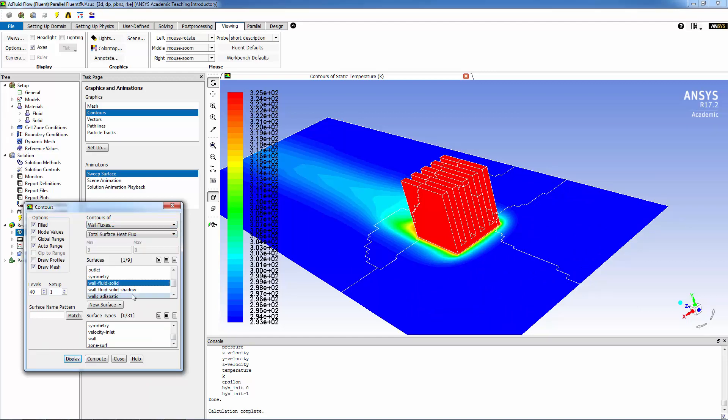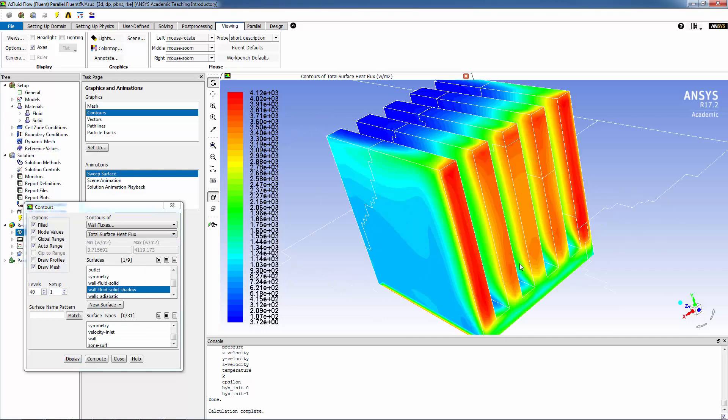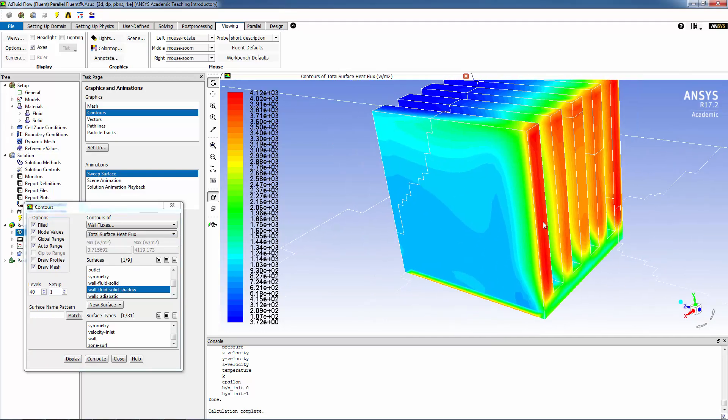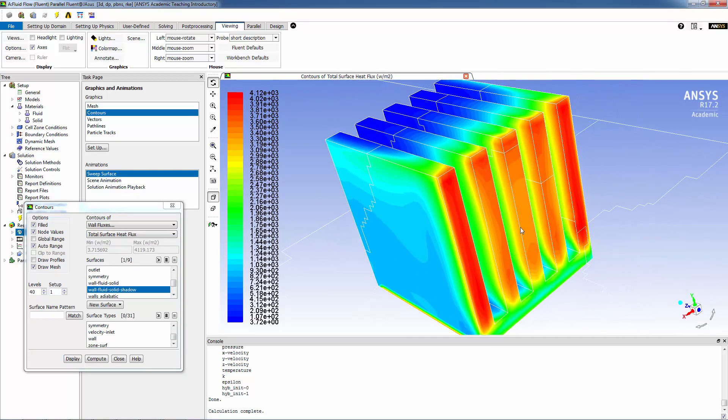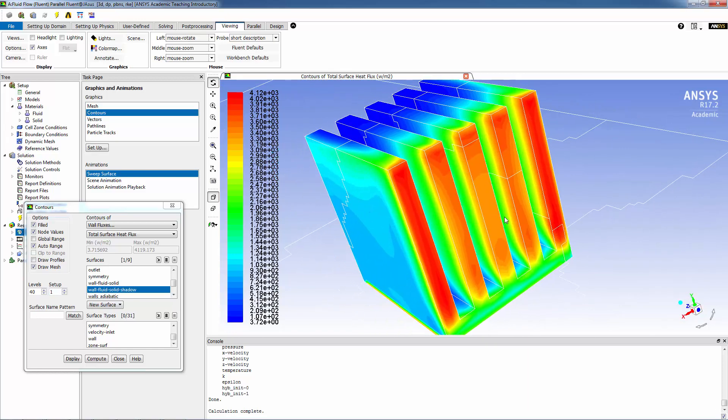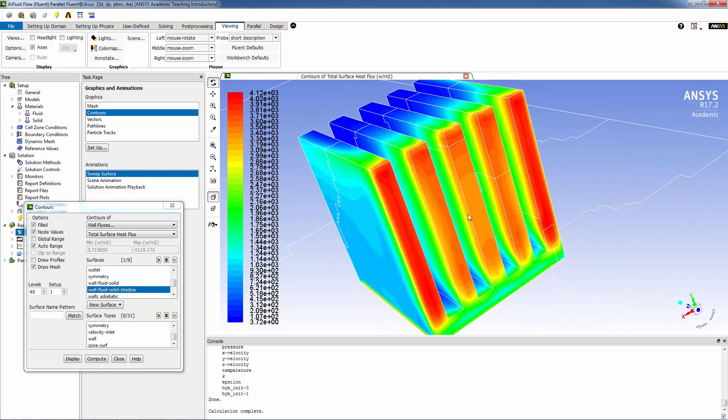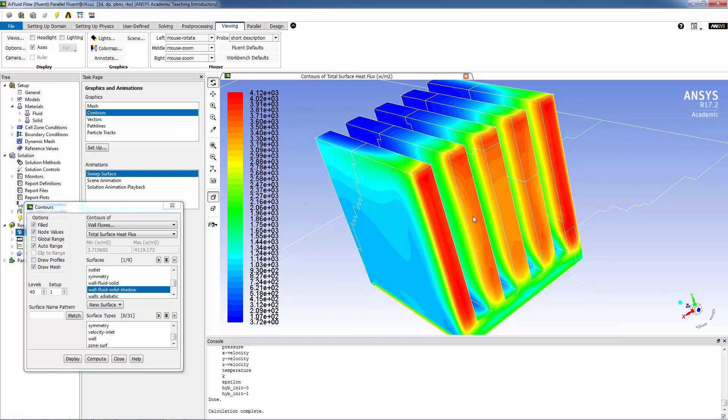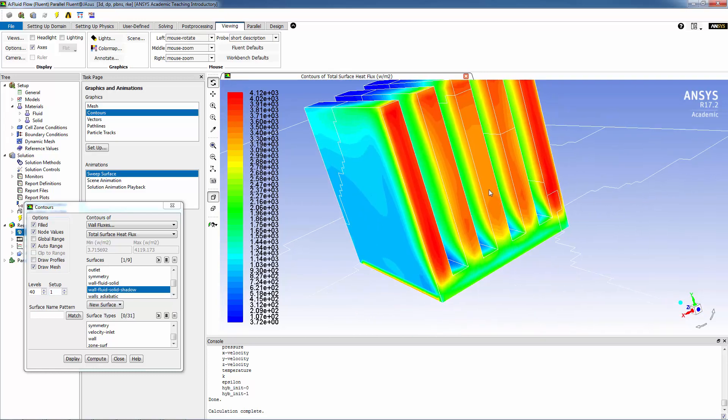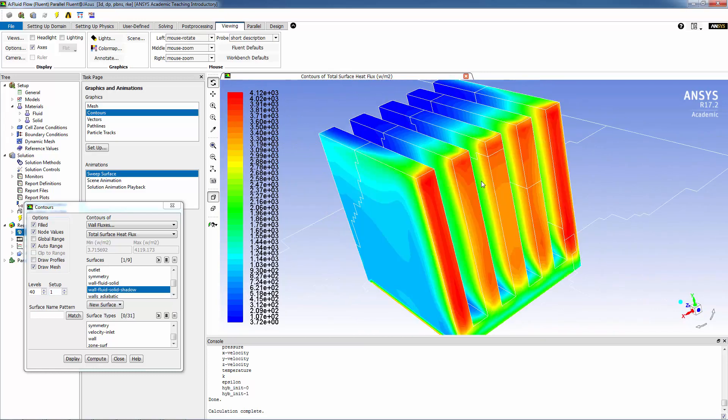There you can see that the maximum heat flux occurs, as you would expect, at the leading edges of the heat sink, and that the efficiency of heat transfer drops off pretty substantially as the boundary layer grows inside of the heat sink. This concludes this presentation. Thanks so much for watching.